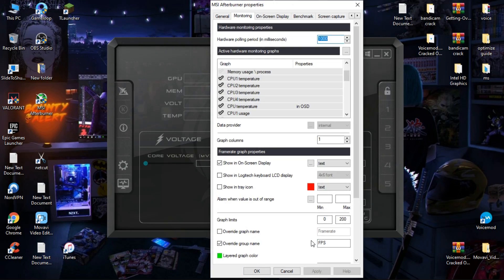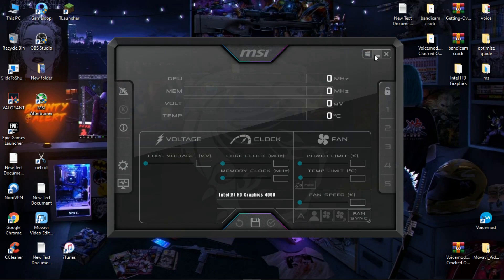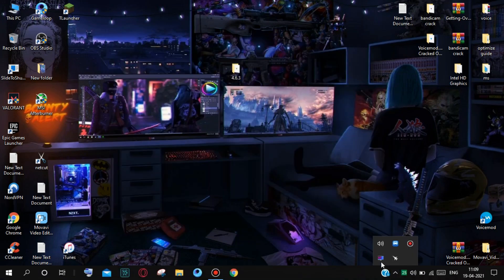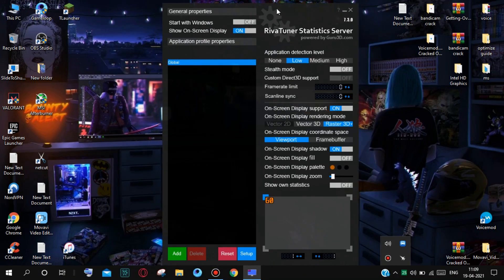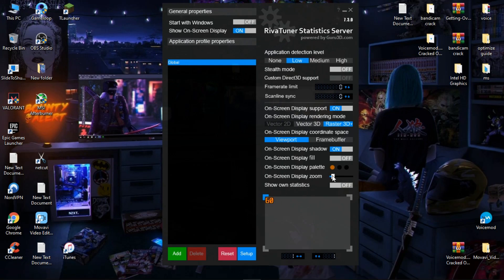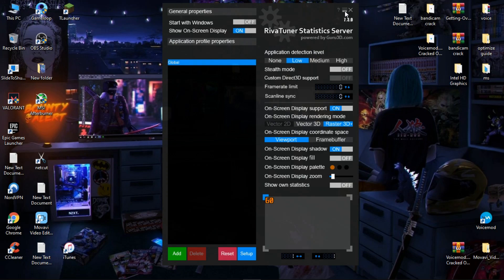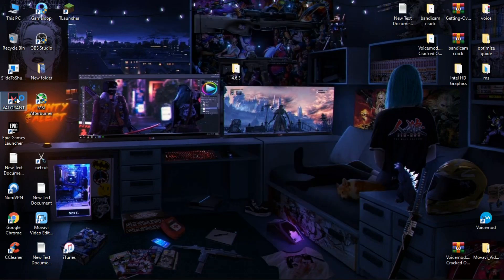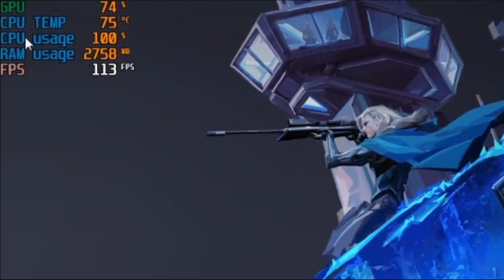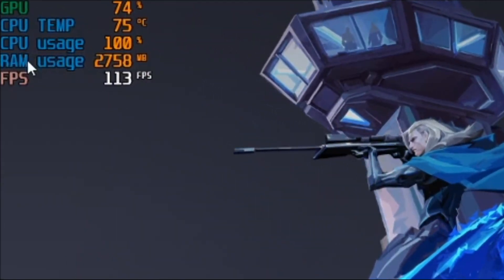Now we are all done. Minimize MSI Afterburner. Go to the hidden icons, simply expand it, and open RivaTuner Statistics Server. From here you can change the direction of the stats, change the color, and change the size. After you apply the settings, minimize it and now let's open the game and check it. You can now see GPU usage, CPU temperature, CPU usage, RAM usage, and FPS.